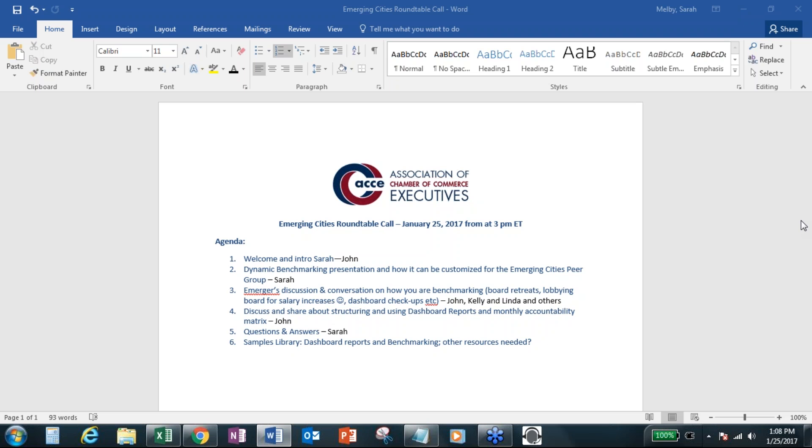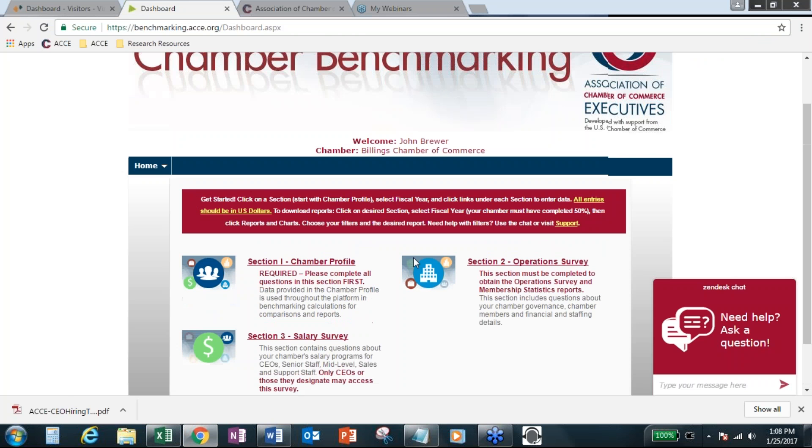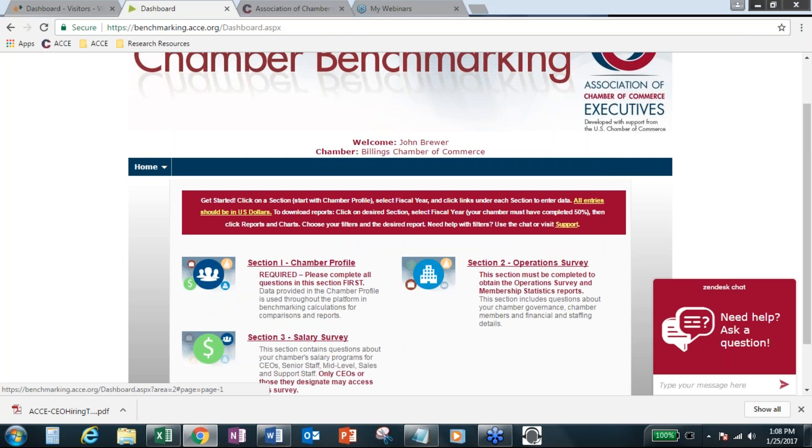So just really want to say thanks for your participation and for sharing and continuing to share ideas about how you all are using dynamic chamber benchmarking and actually the benchmark data. So what I really wanted to do is spend a few minutes and just show you some of the new resources that we have.